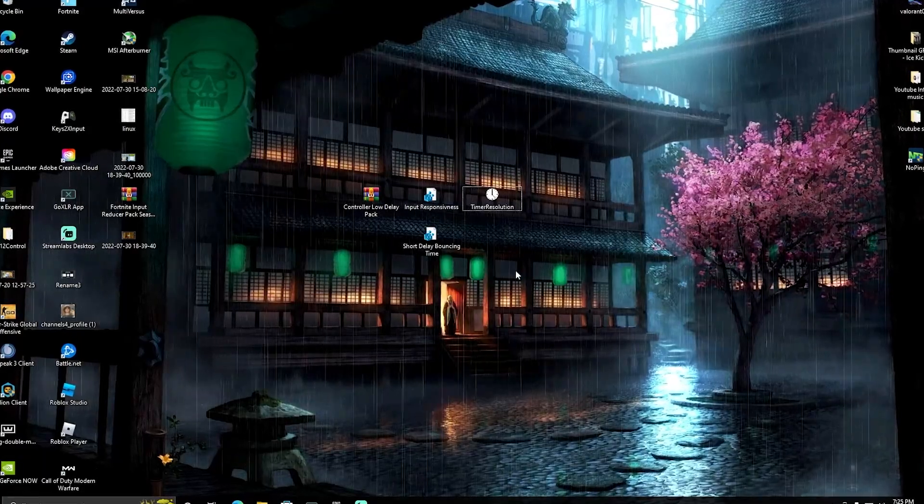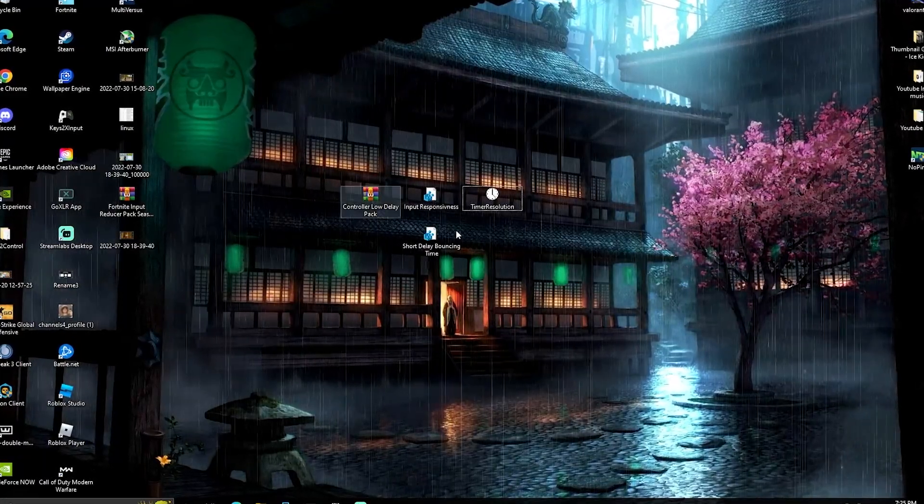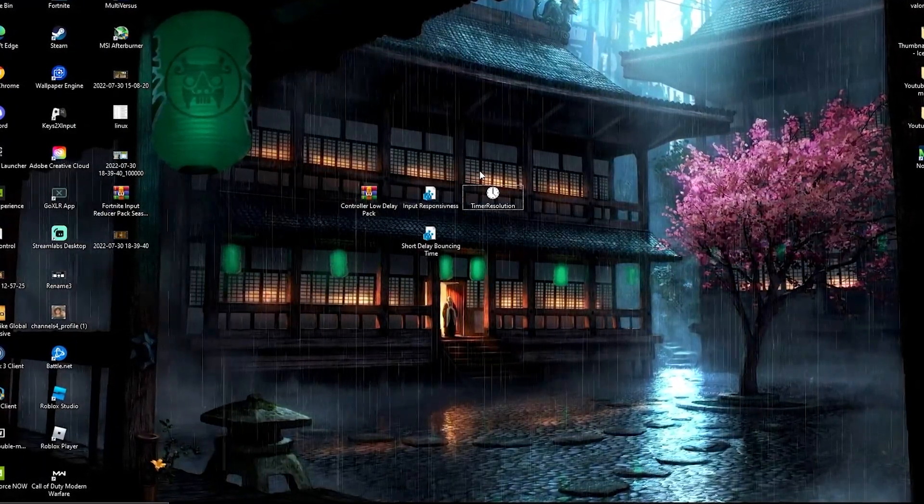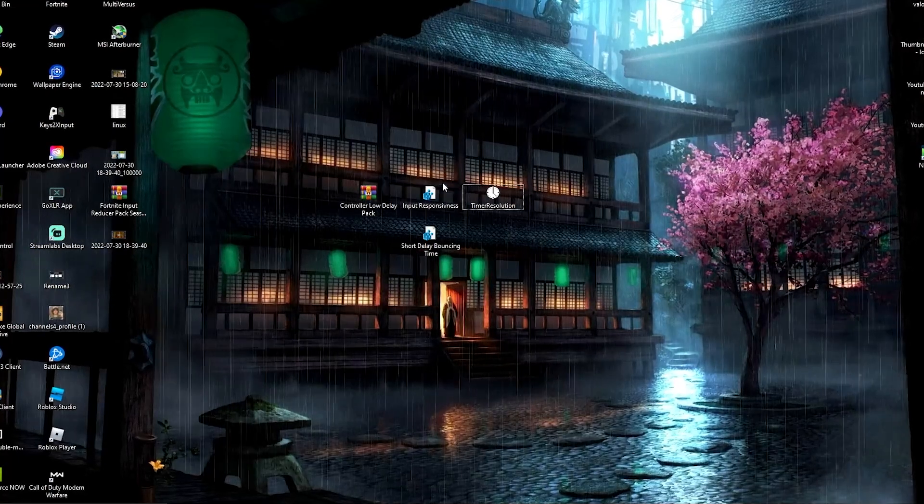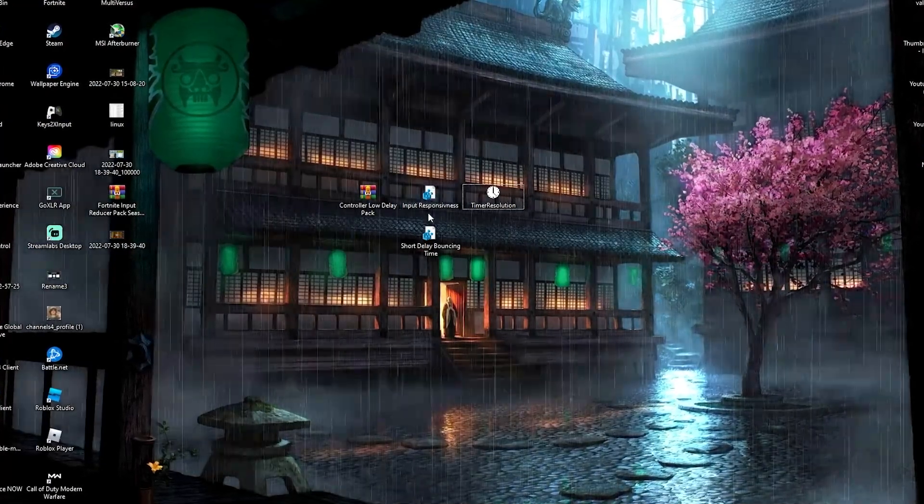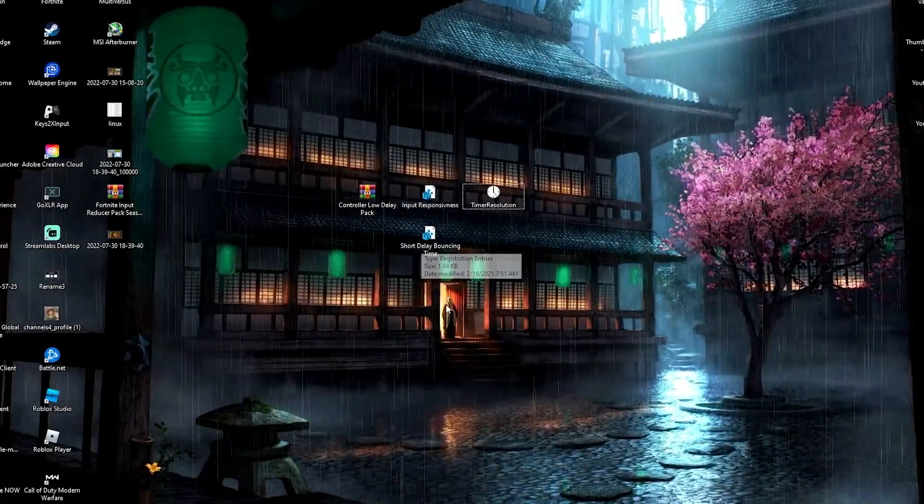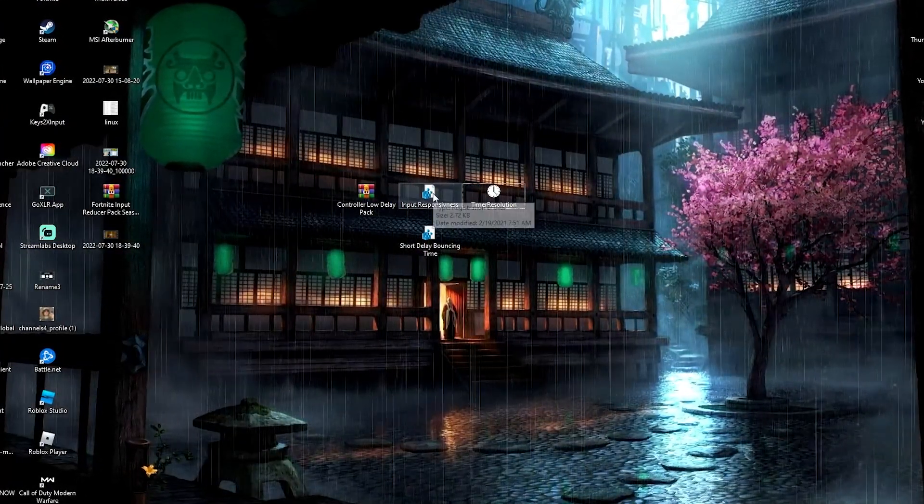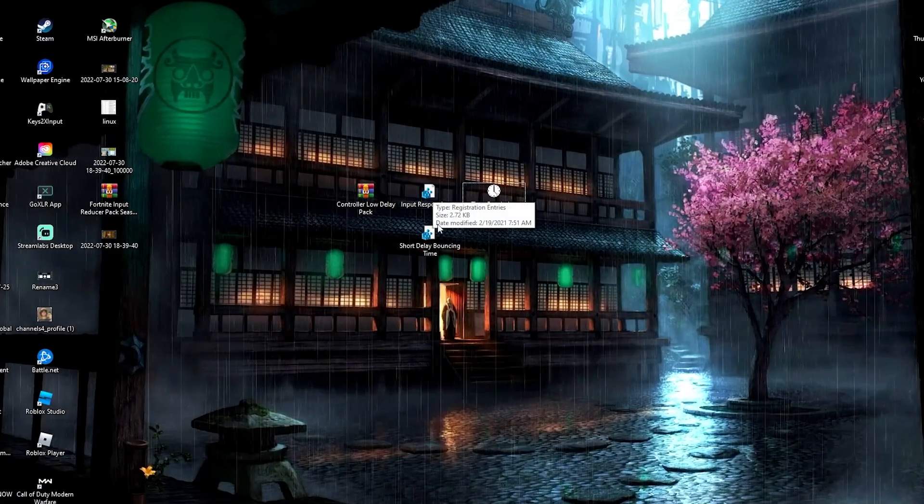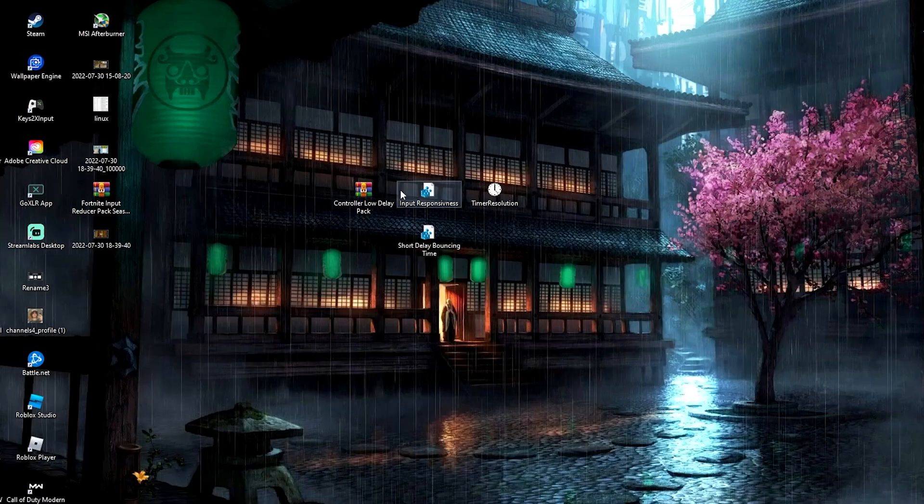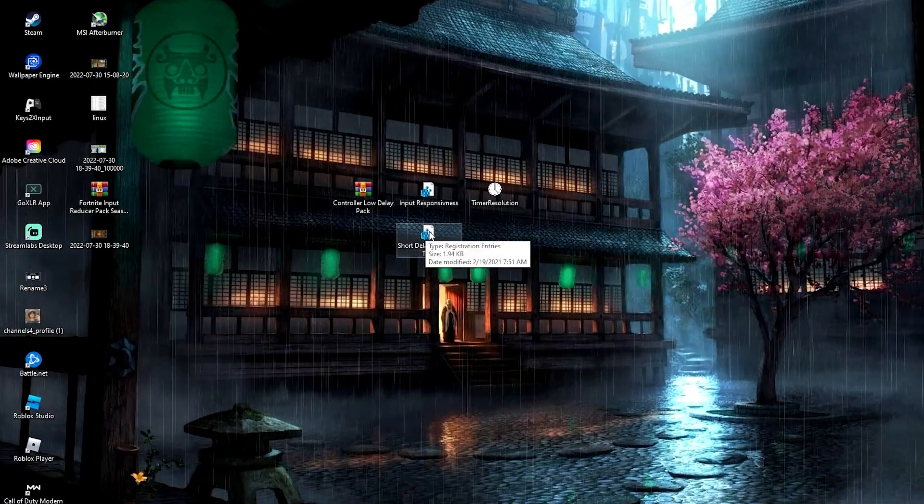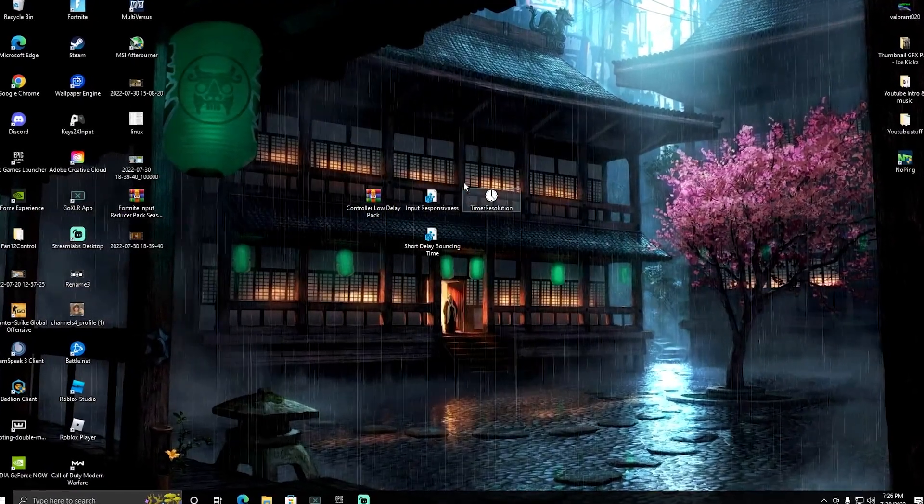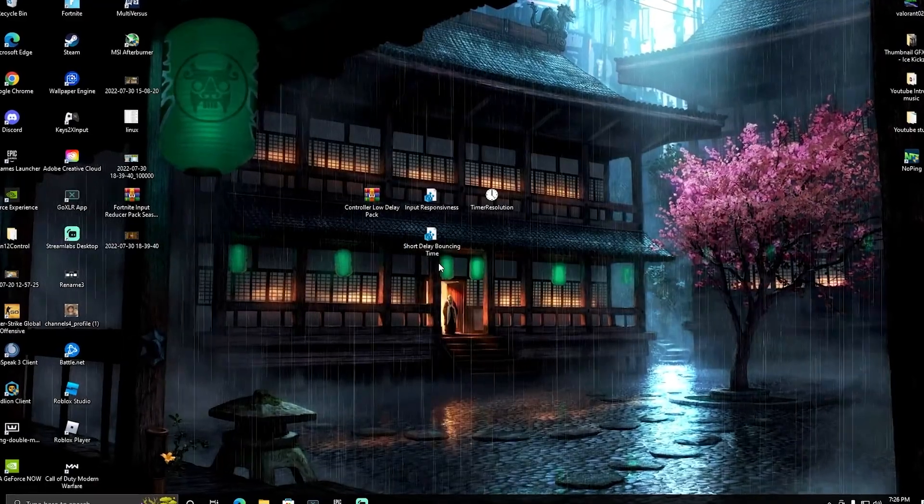The pack contains two major registry tweaks and Timer Set Resolution, which is still the best tool right now for less delay. You can see here input responsiveness and short delay bouncing time. What we're going to do is apply both of these to our registry, so simply click onto it and then click yes to add both of them.